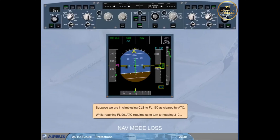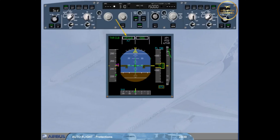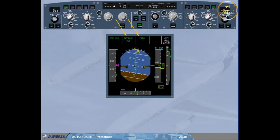ATC requires us to turn to heading 310. We therefore select the FCU target heading to 310. The autopilot flight director vertical mode reverts from climb to open climb as the lateral mode navigation is replaced by heading. The aircraft pitch behavior is unchanged.